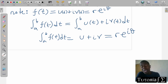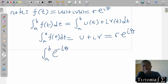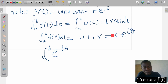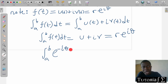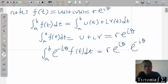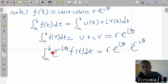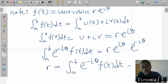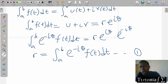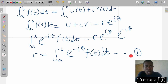So we have established these parts. We can make r the subject of the formula here by multiplying both sides by the inverse of e^(iθ), that is e^(-iθ). When we do that on both sides, we get r equals the integral of e^(-iθ) f of t dt, and that would be our Equation 1.